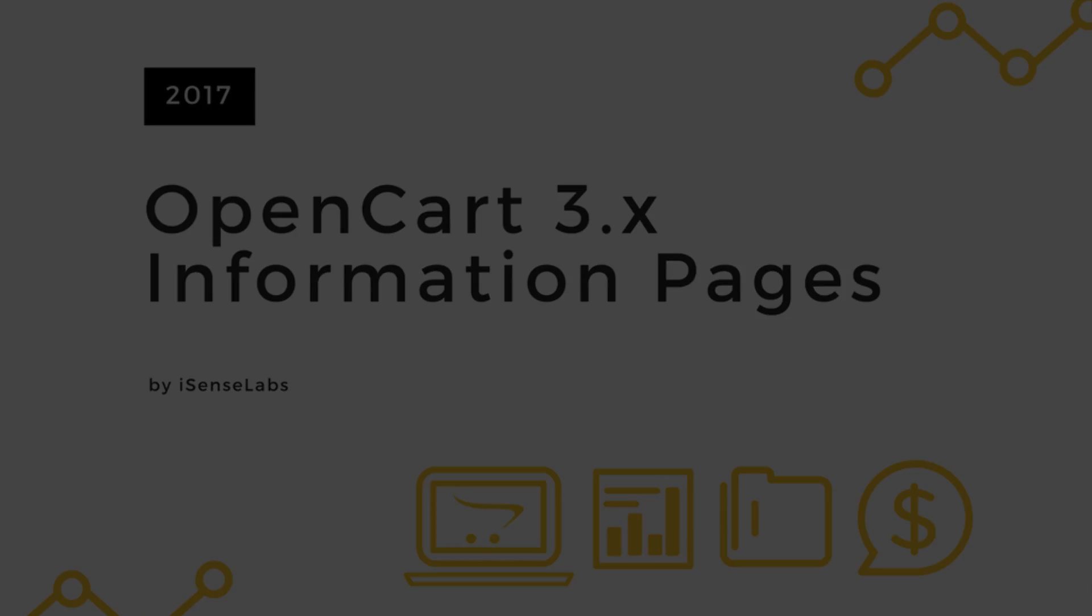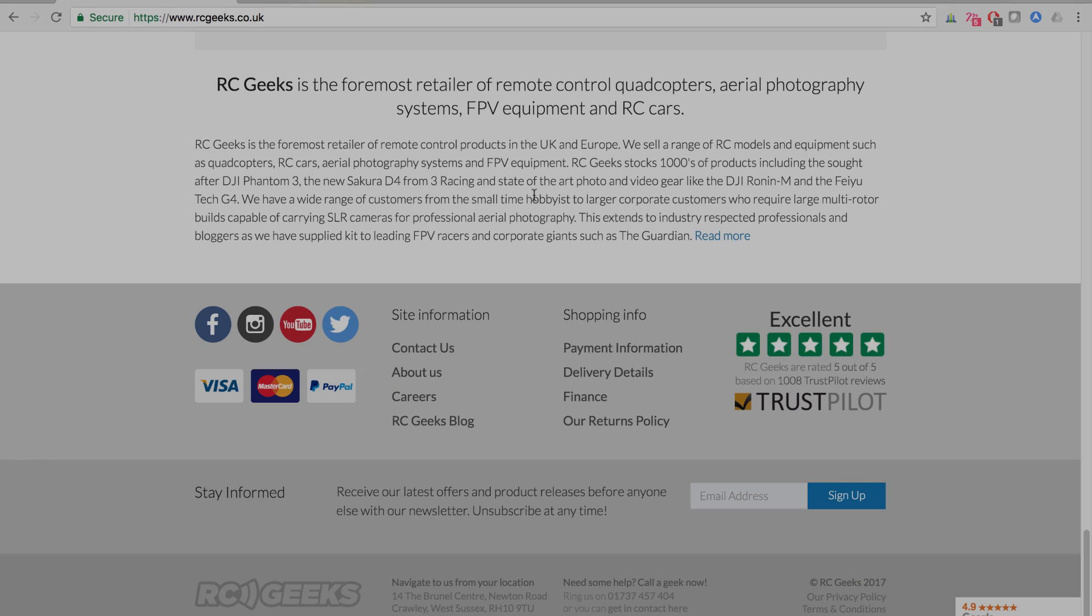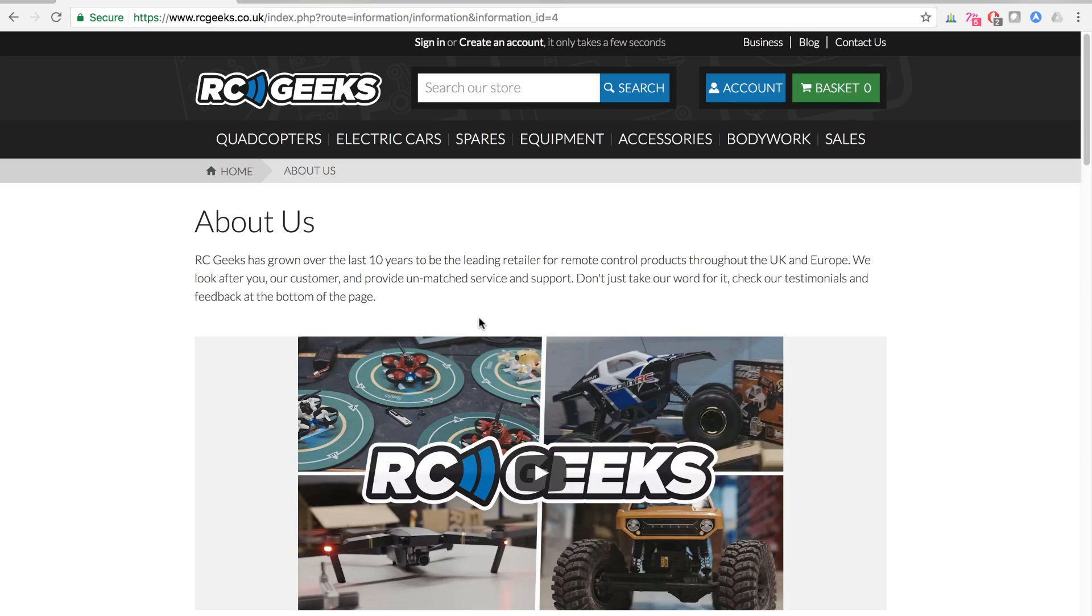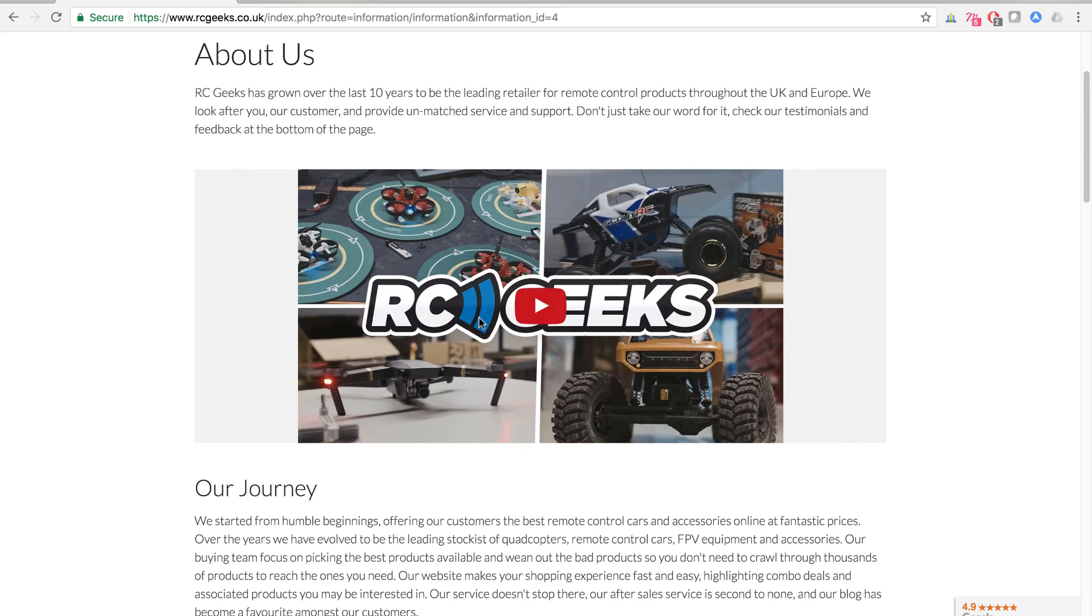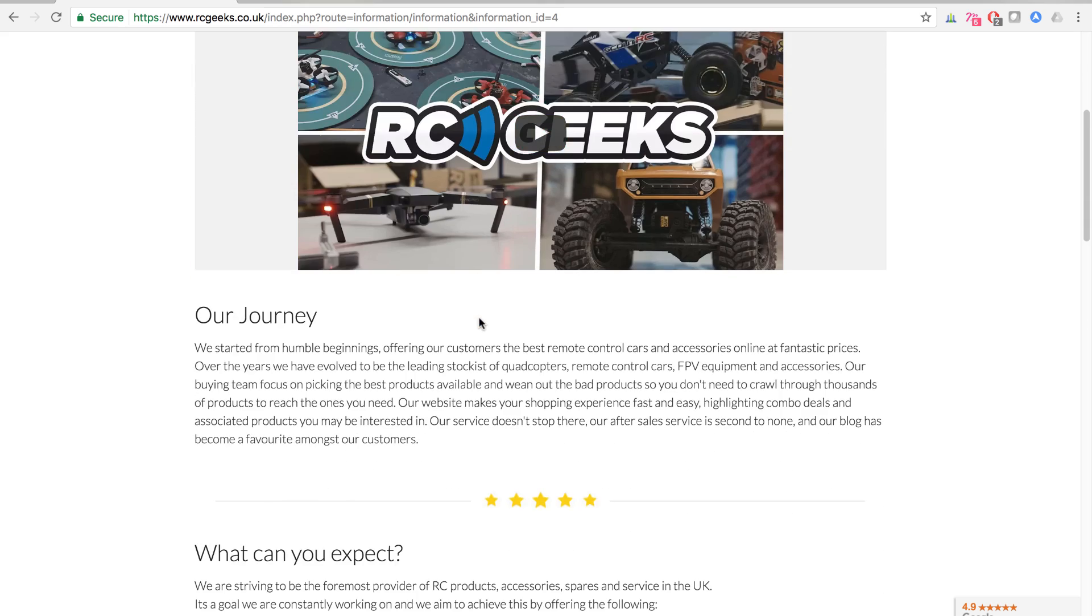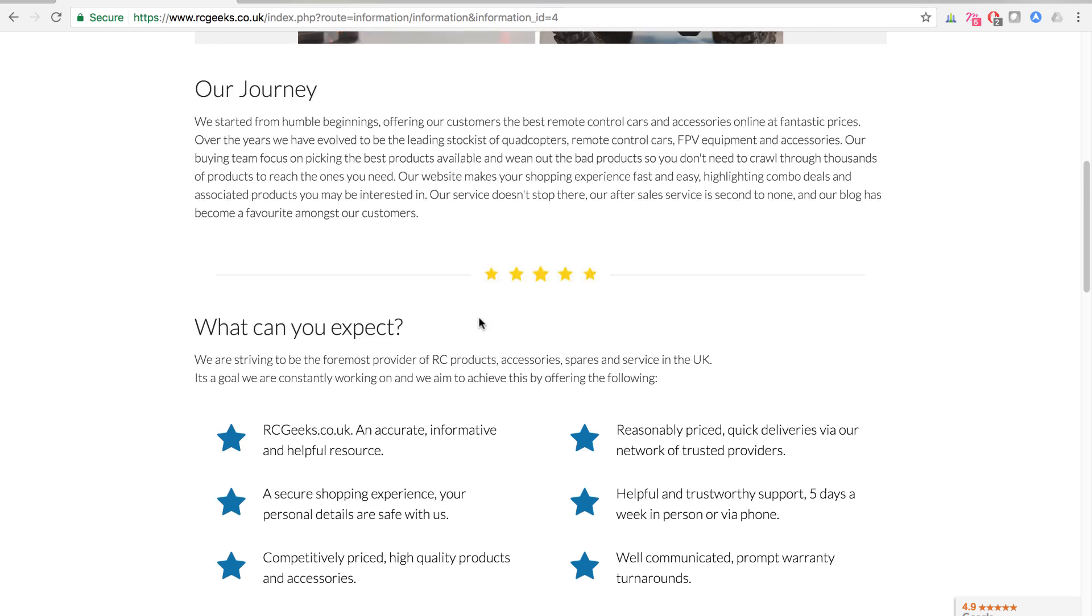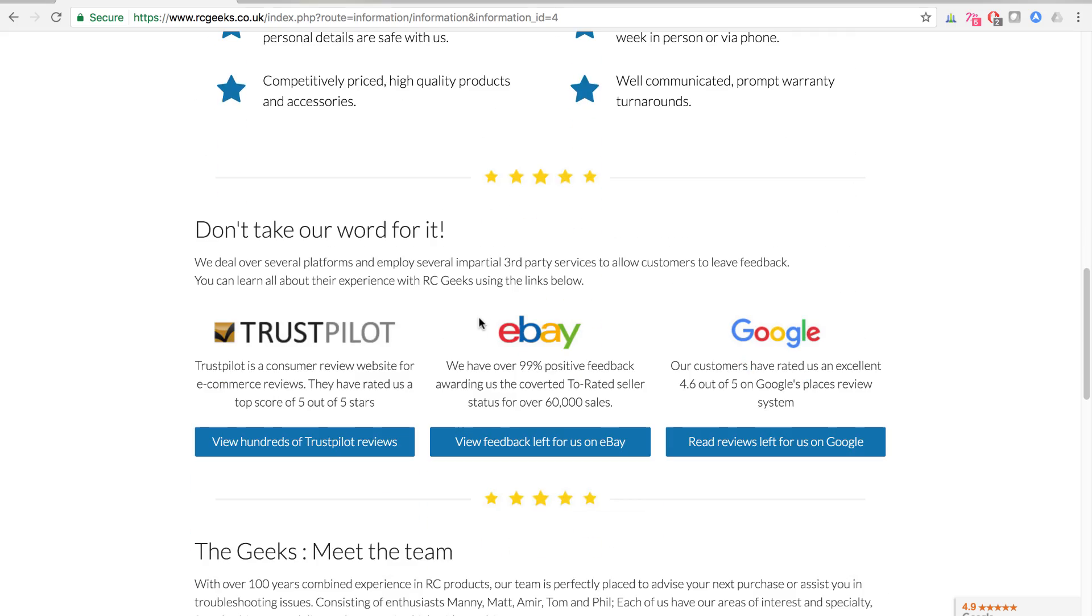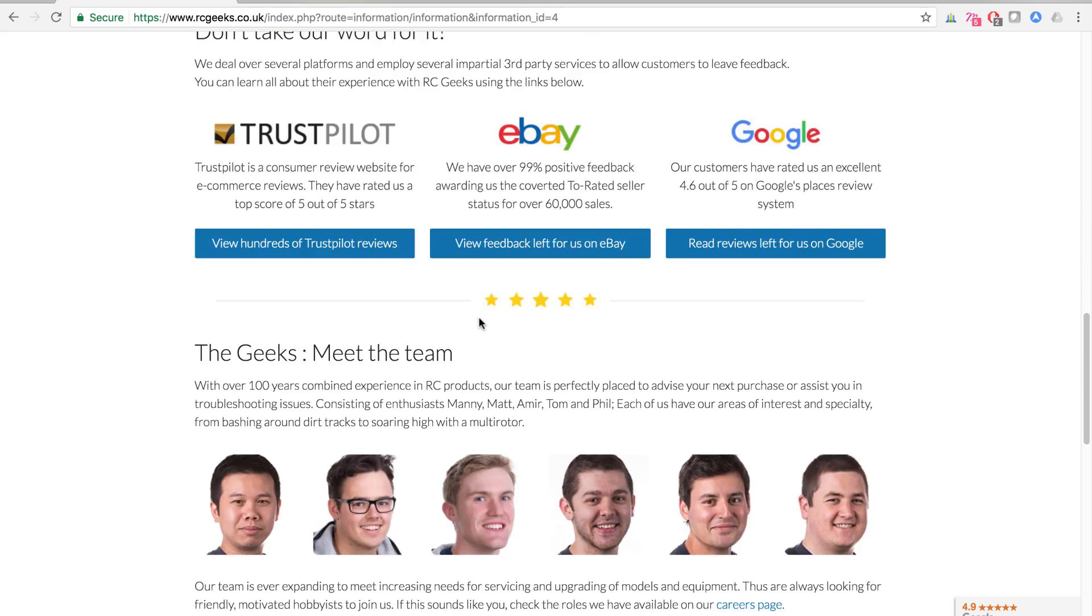If you're not familiar yet, information pages are usually located in the footer of your OpenCart store. They're used for your About Us section and other types of information you want to share with your customers.